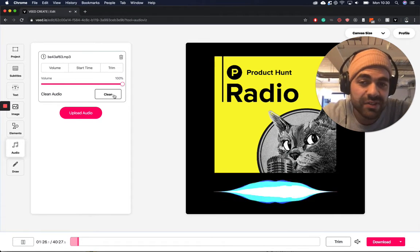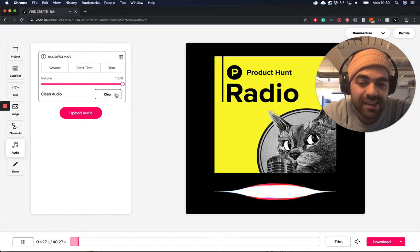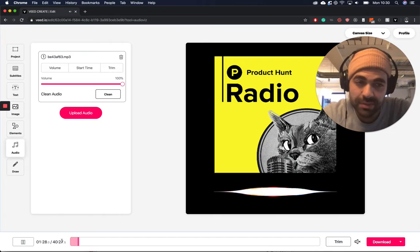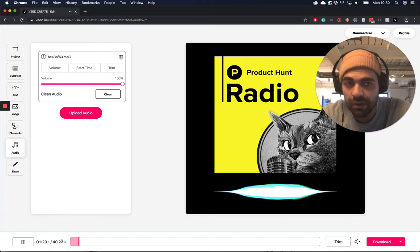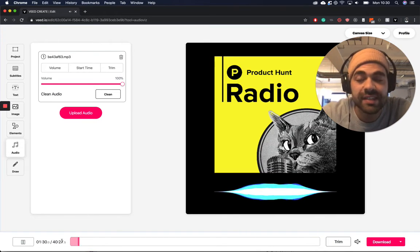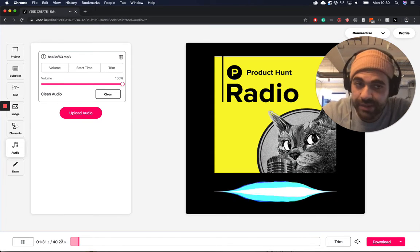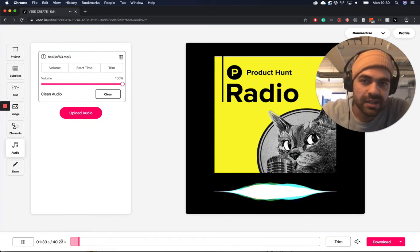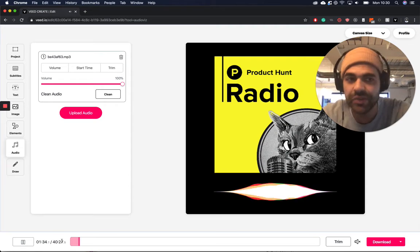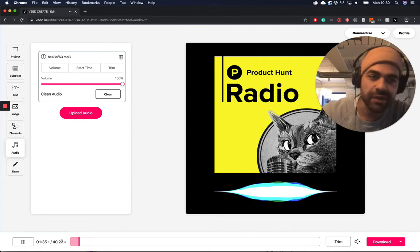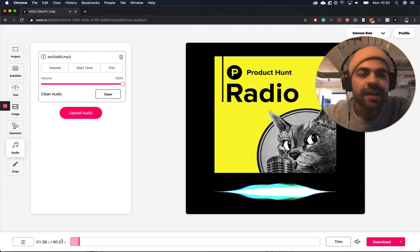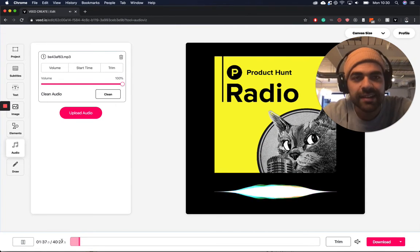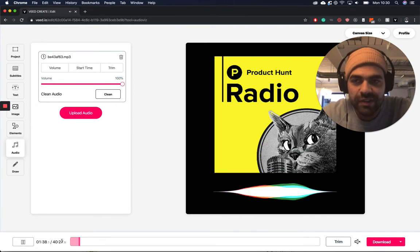One thing to note though, is if you do click that and it's a 40 minute video, I wouldn't be surprised if it does take about half an hour to 40 minutes to clean that audio. So maybe if you use that one, go away for a cup of tea, come back and then hopefully you're all good.